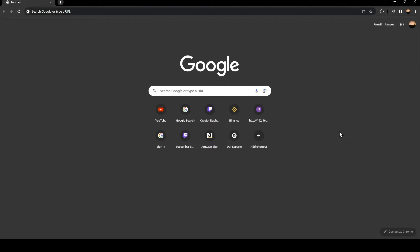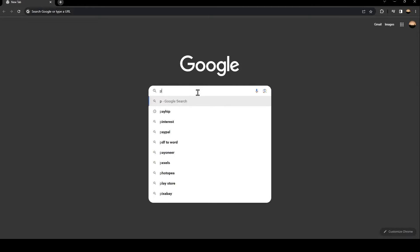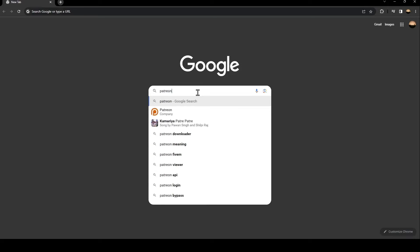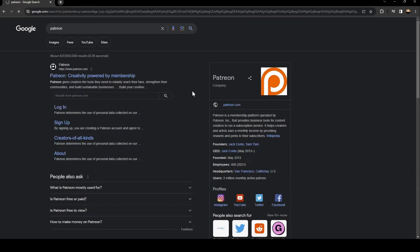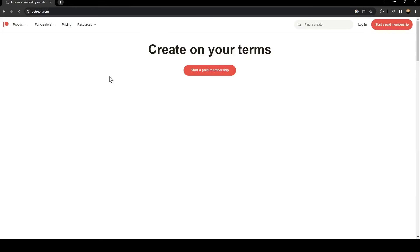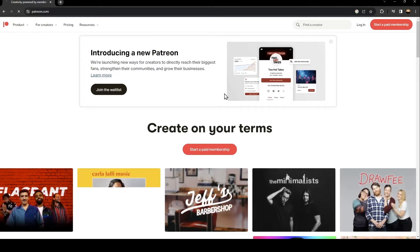So the first thing that you need to do is go to Google. Once you go to Google, just go to the search bar and then search for Patreon. Once you search for Patreon, just click on this first link.